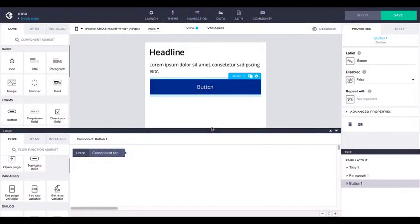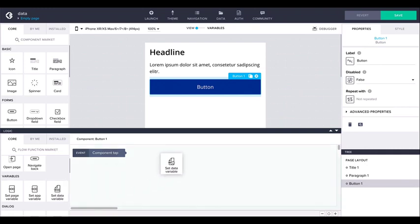Logic flows can also interact with both data resources and data variables. The value of a data variable can be set with the setDataVariableFlow function.